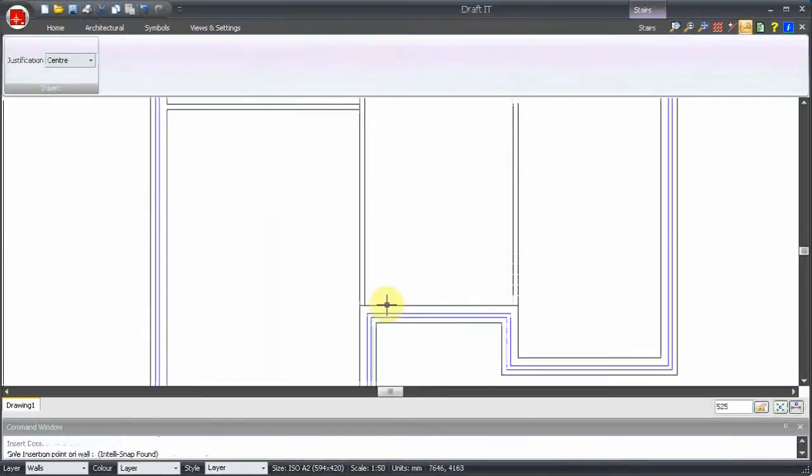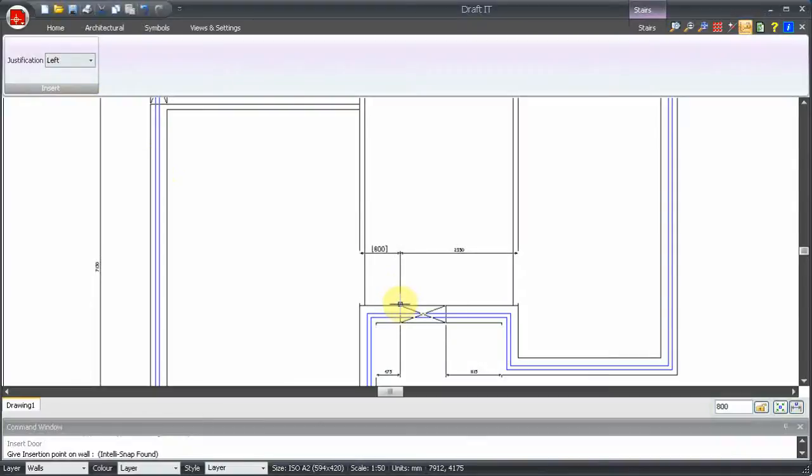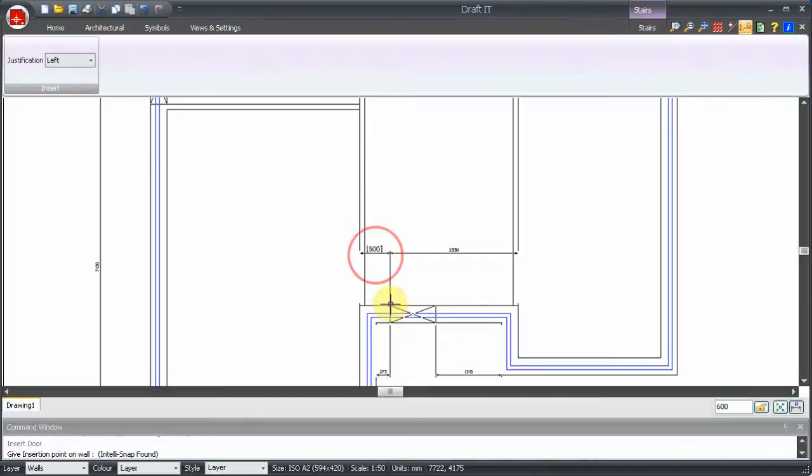Now, as we move the cursor along the wall, there are four dynamic dimensions displayed. One of these has larger text in brackets. This is our controlling dimension. You can change the controlling dimension by moving the cursor past the centre line of the wall to change which side it's on. You then press the tab key to select which of the two dimensions on that side is to be used.